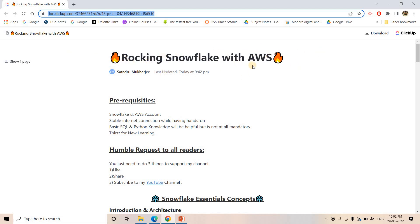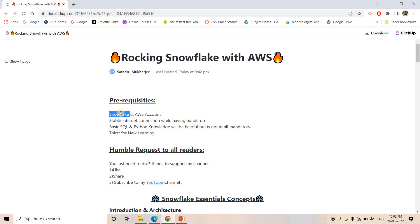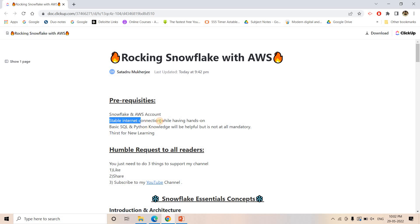The course name is Rocking Snowflake with AWS. It is completely free. Just some prerequisites are there - you must have a Snowflake account, maybe for 30 days trial, and you should have an AWS account also. Most of the experiments will not cost a very good amount of money, but some experiments like with AWS EMR or AWS Glue might charge you some amount.